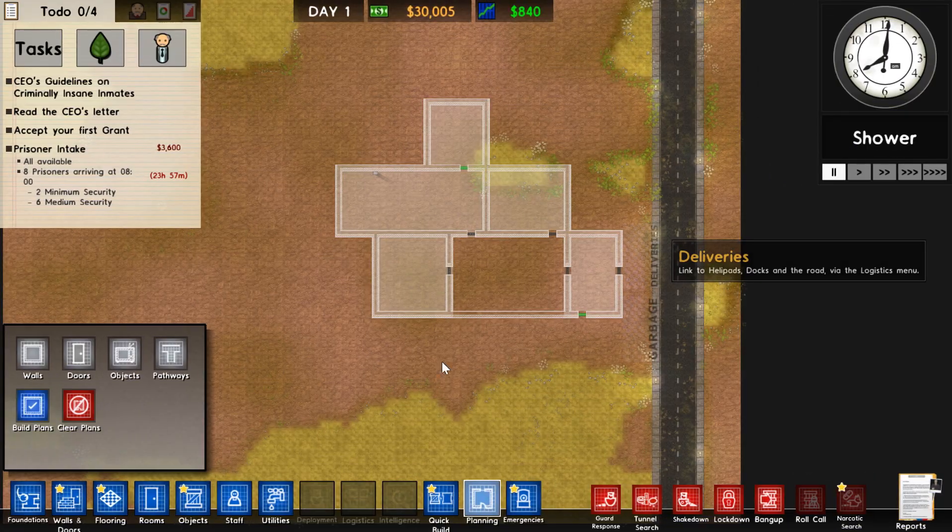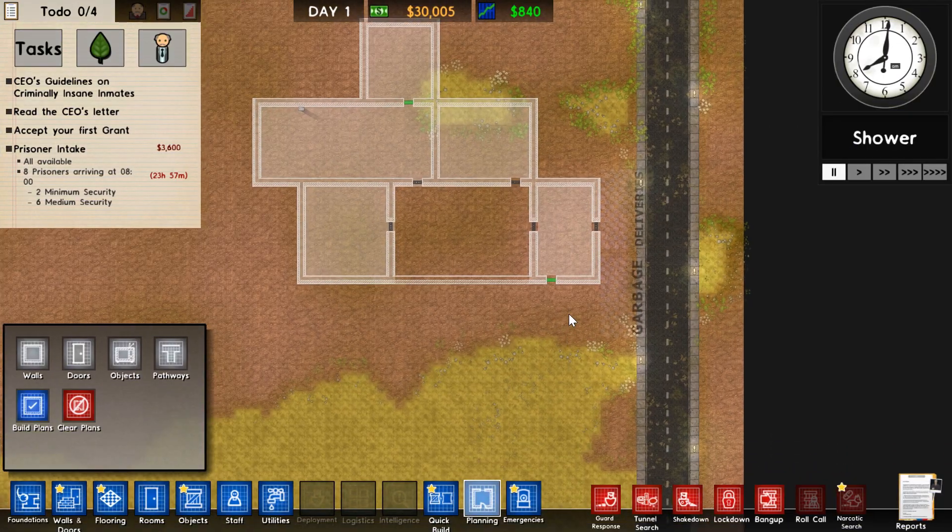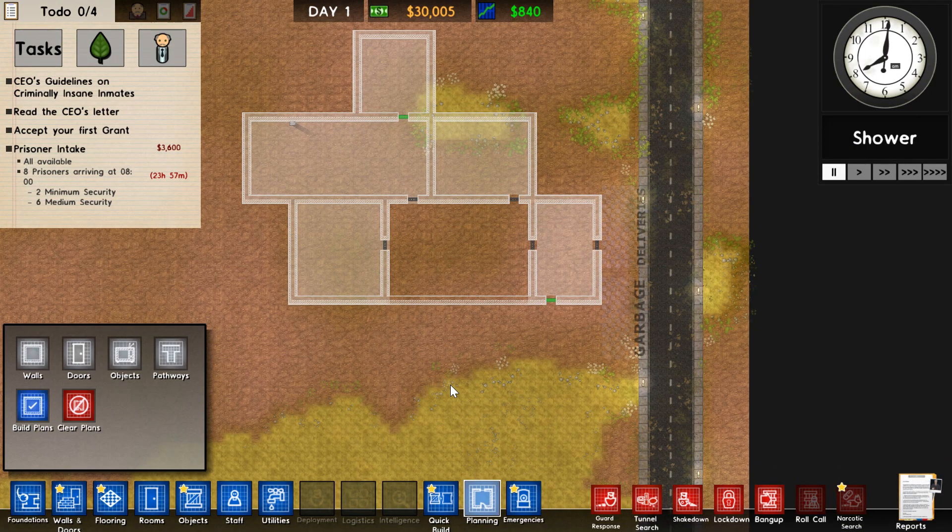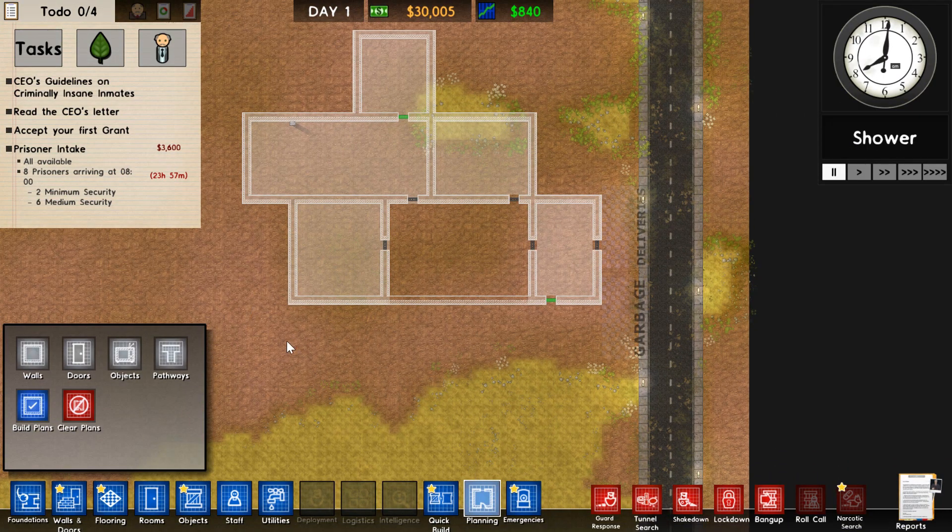As you can see, I've already planned out an entire prison. There's a few ways to actually build your prison.